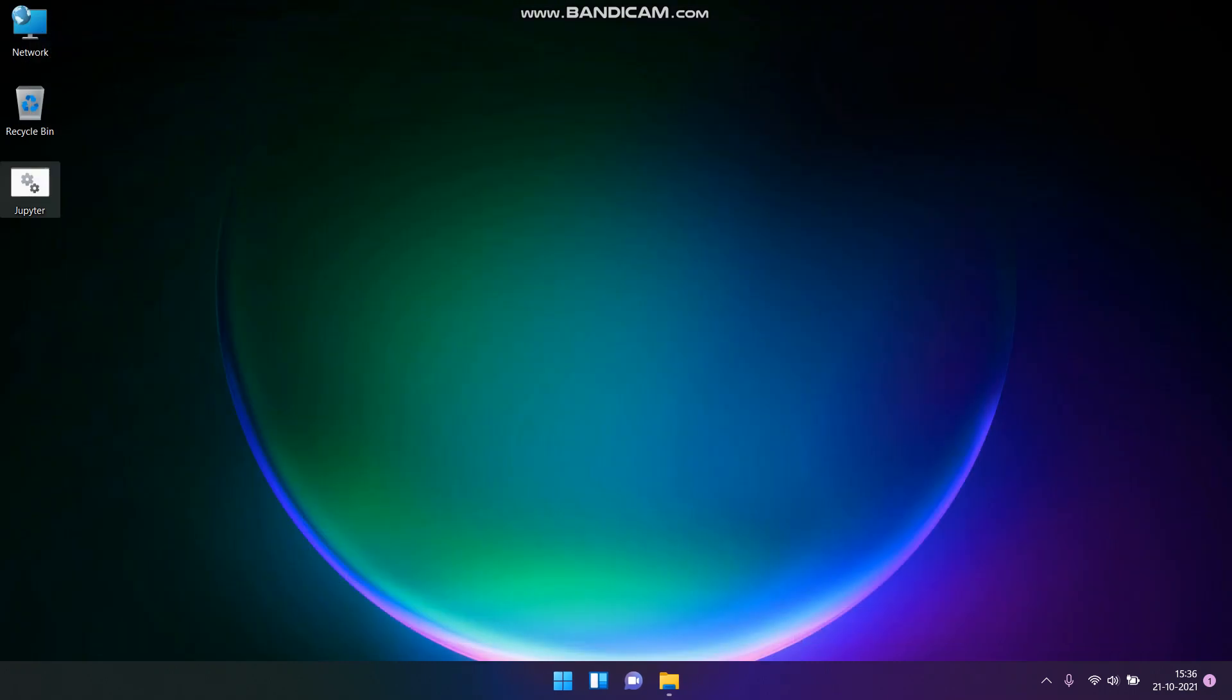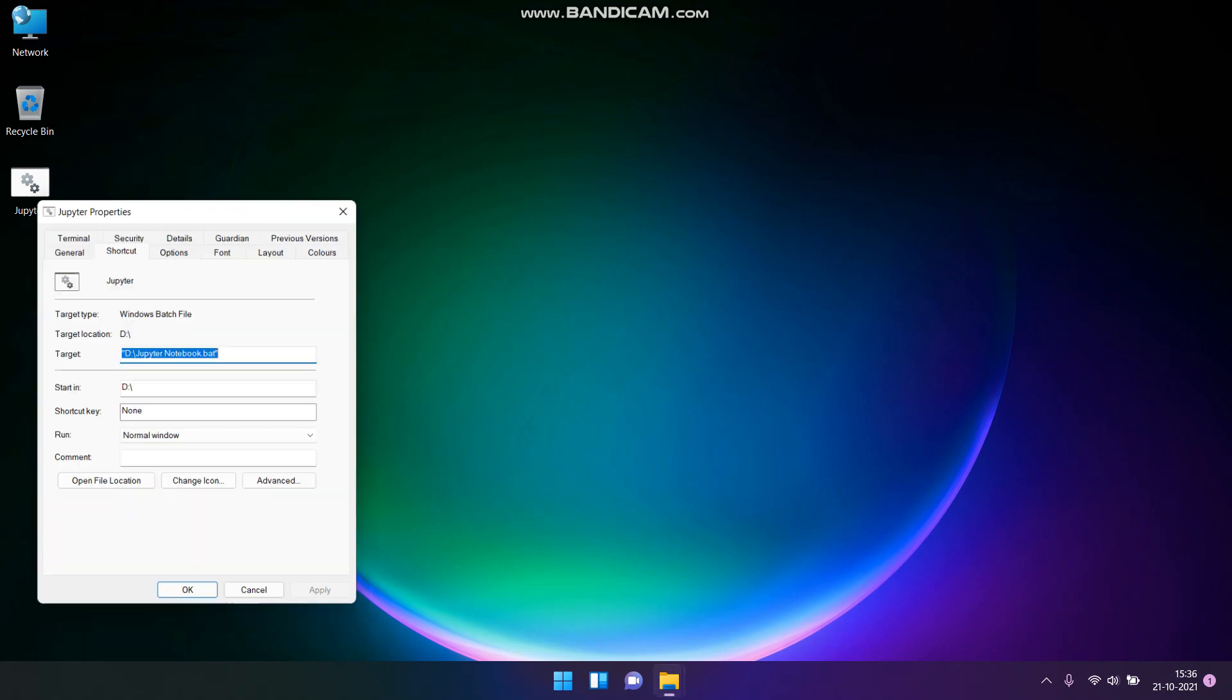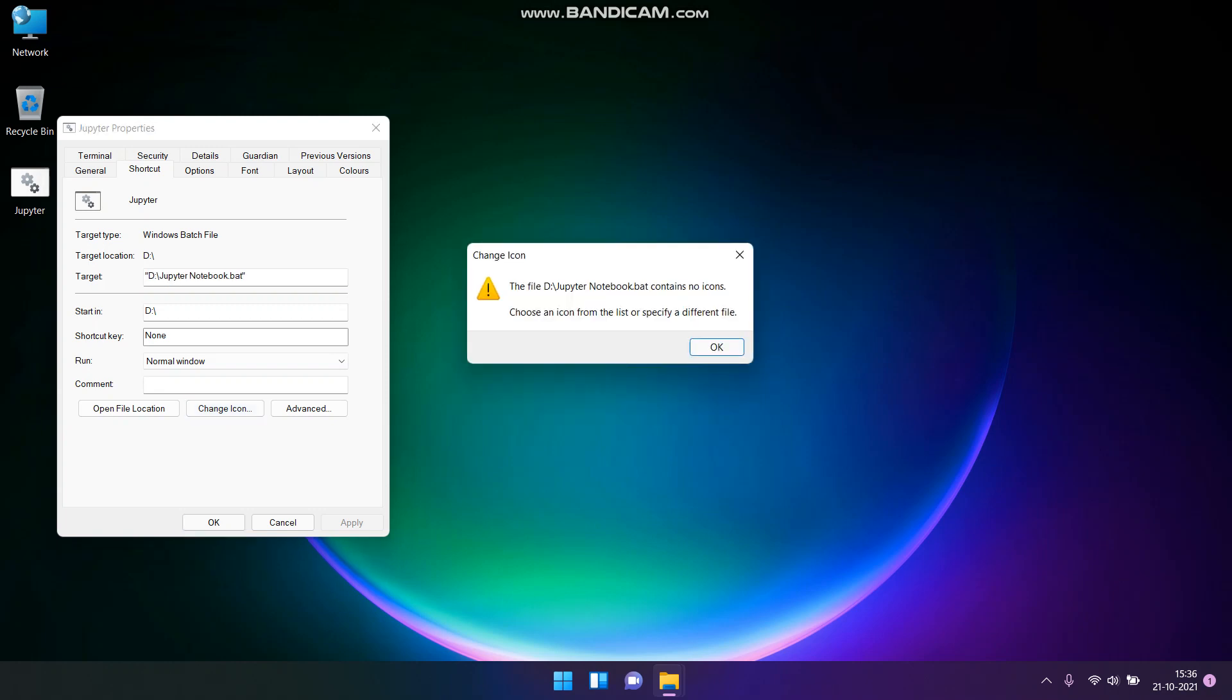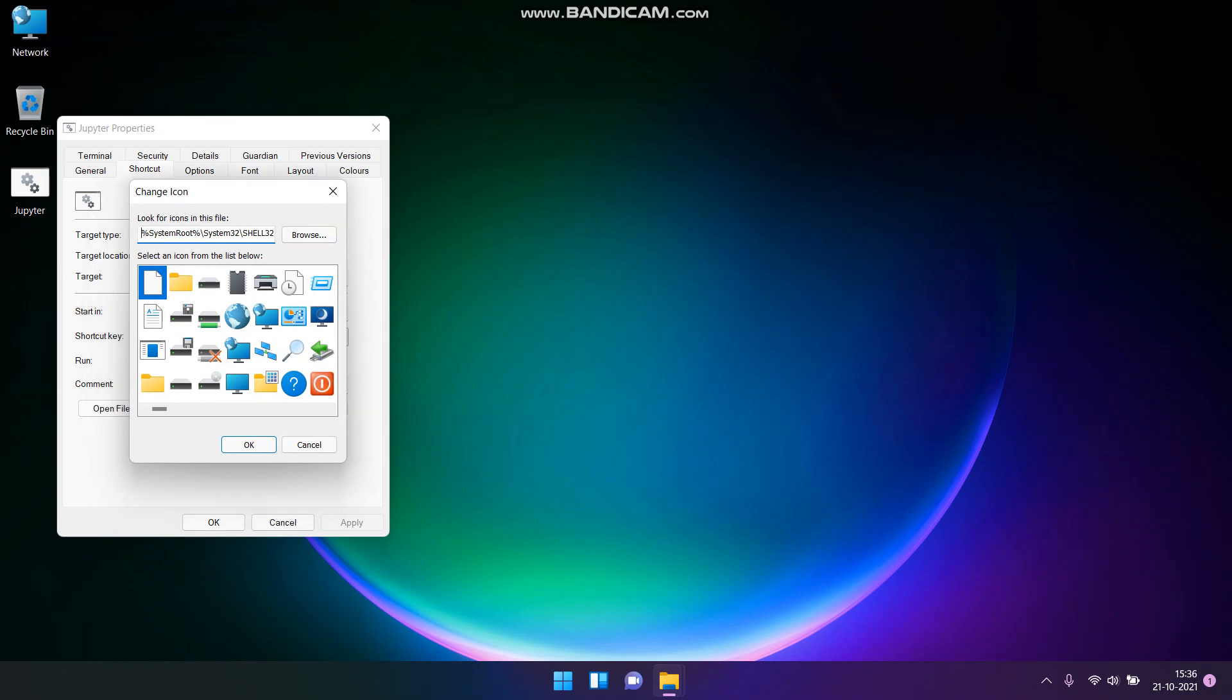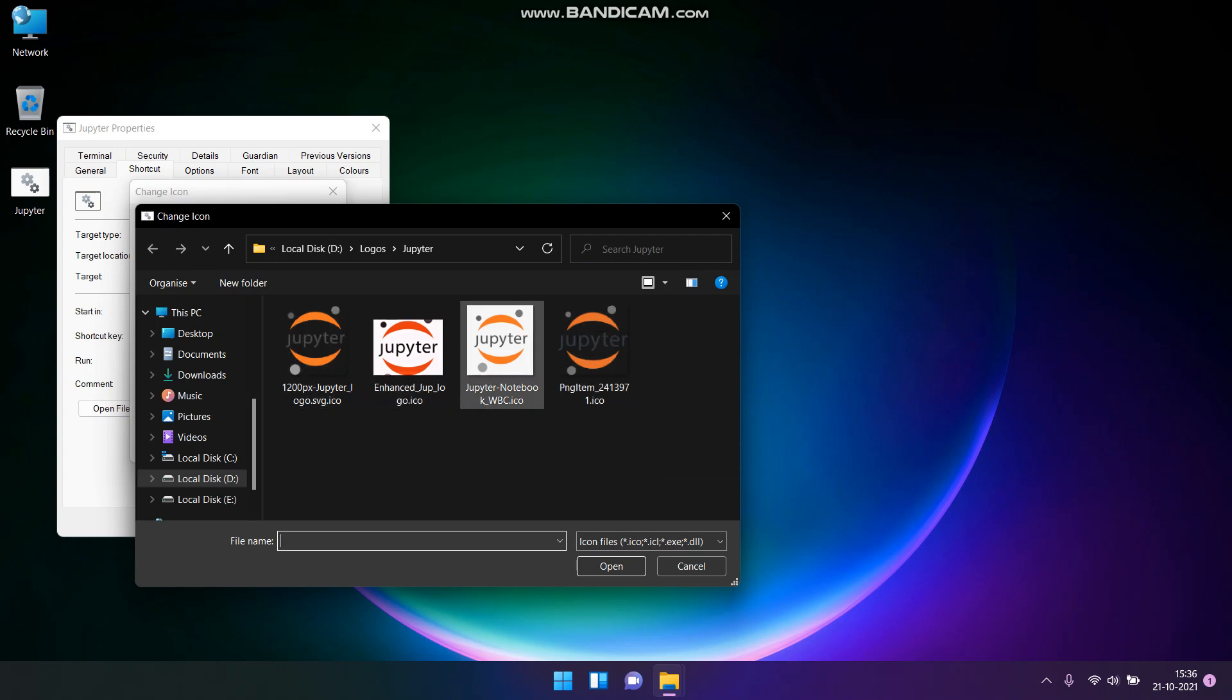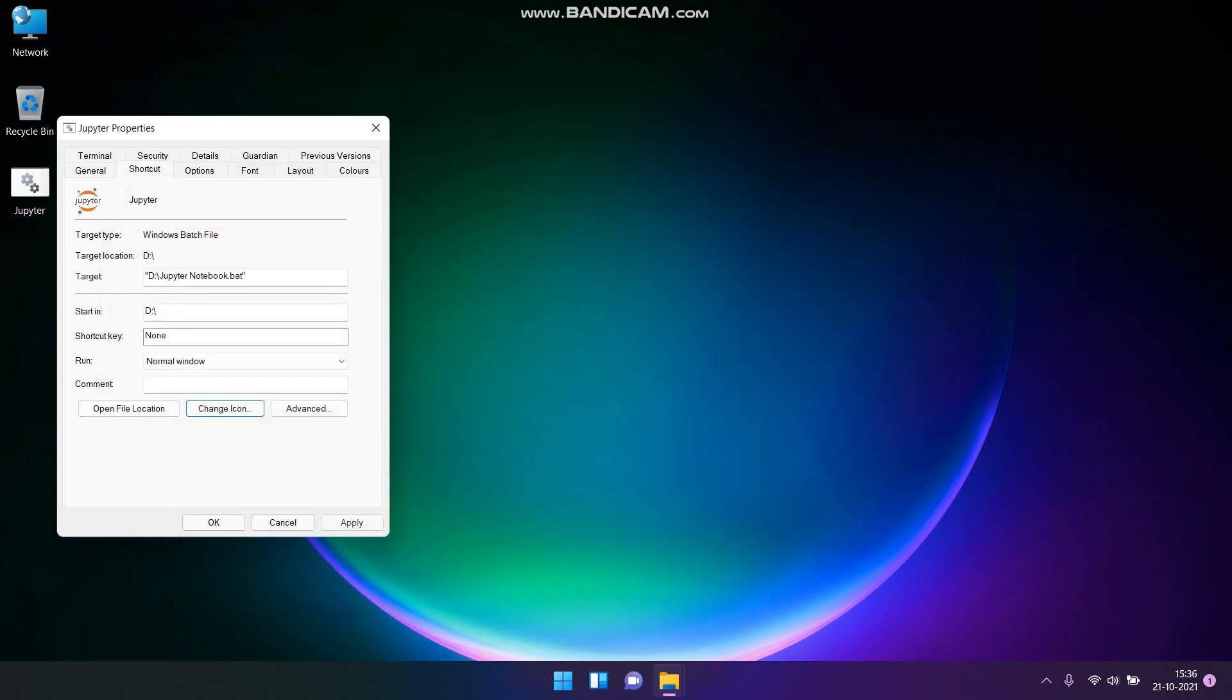Just go to its properties and go to the change icon option. You can ignore this pop-up, it doesn't matter. Note that what you have to do right now is browse it to your recently downloaded icon file. Now go and now choose any of the file that you wanted. Now click OK and then apply and click OK again.